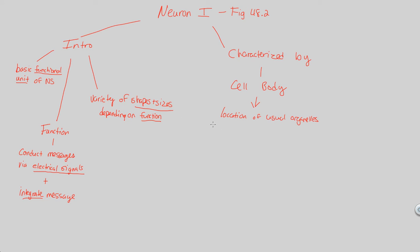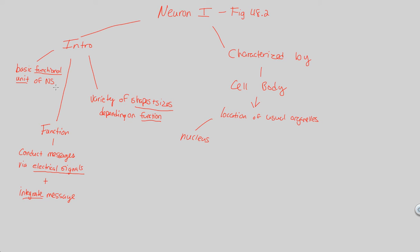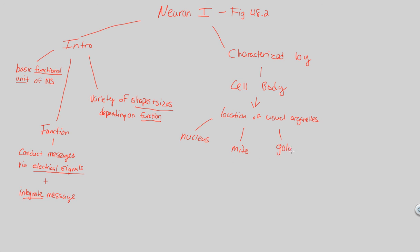When we say usual organelles, if we go all the way back to Bio 1 and we looked at cell biology and cell structure, what we really mean are things like the nucleus, which every cell has. The neuron is a cell, but it's specifically a functional unit cell of the nervous system with a nucleus like every other cell, with a mitochondria like most other cells. Red blood cells don't have nuclei, but that's a little bit later in the course. Mitochondria will be there, Golgis will be there, etc. Basic organelles will be there in the cell body.